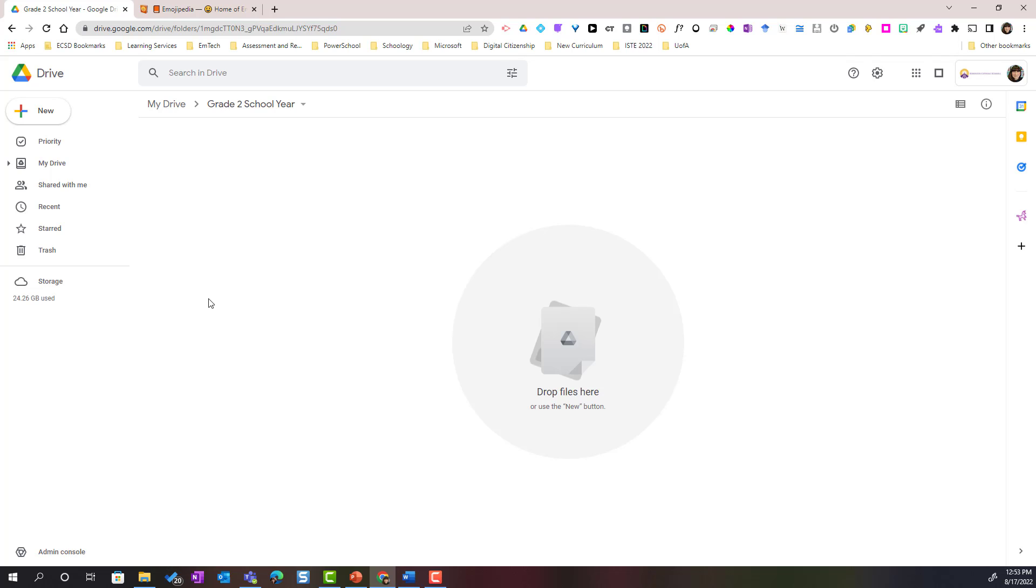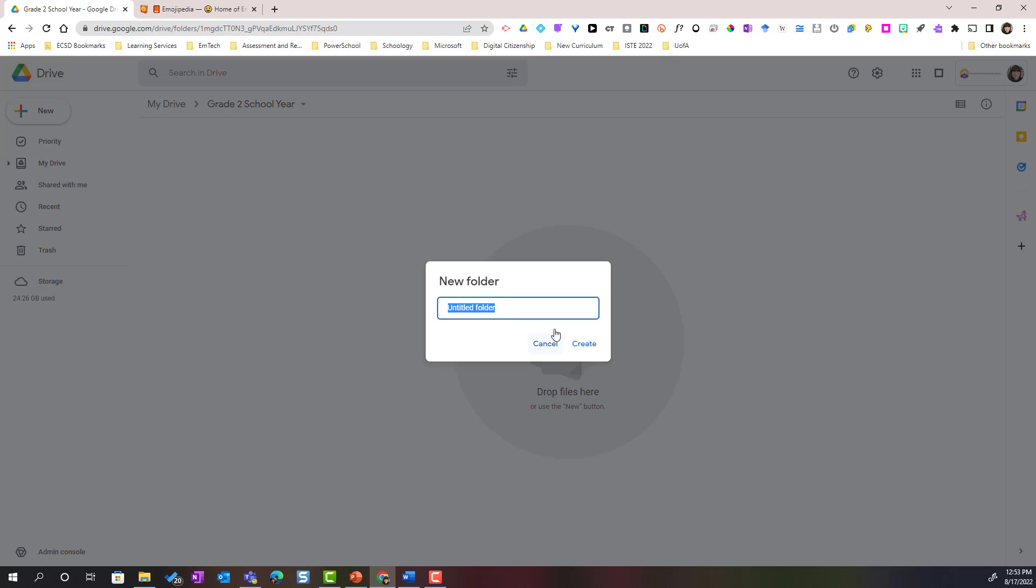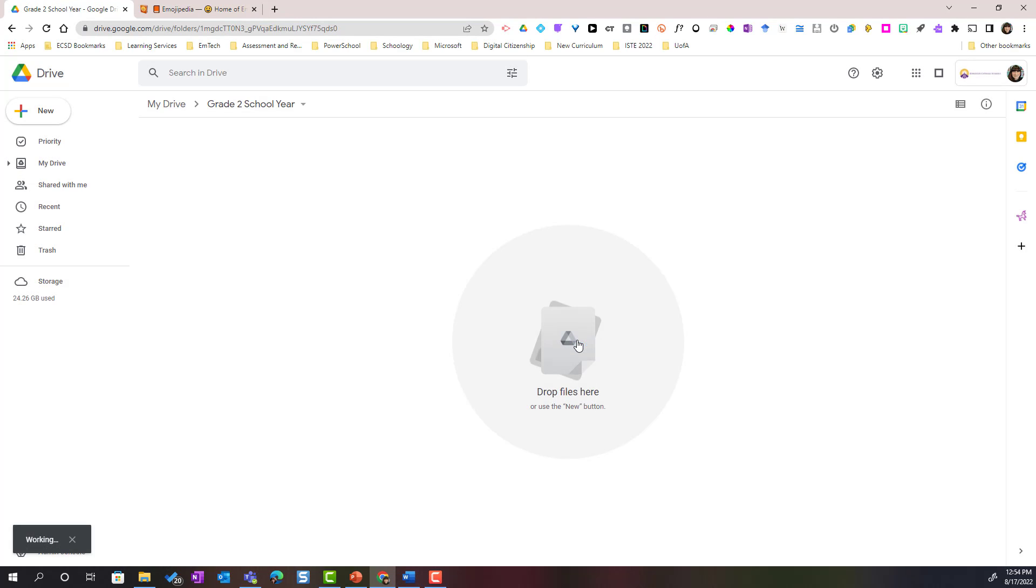Now one extra layer of organization is I can create folders inside of folders. I can simply right click or click the new button and select new folder. Maybe I'm going to create a subject area folder for all of my subject area projects.